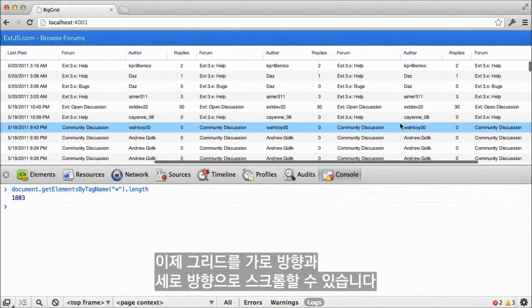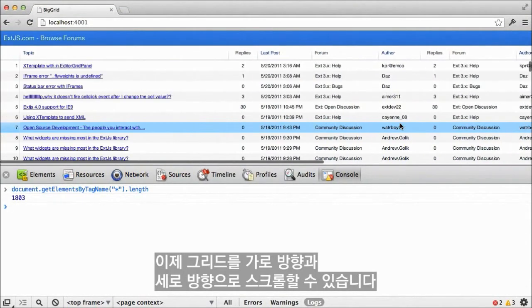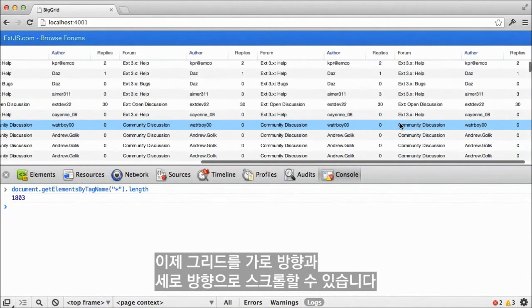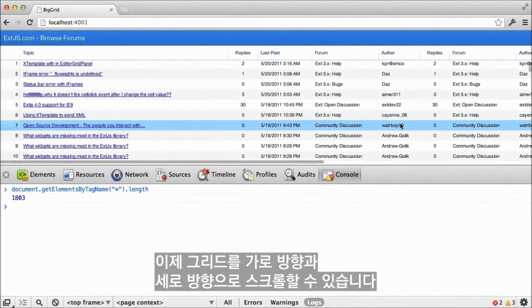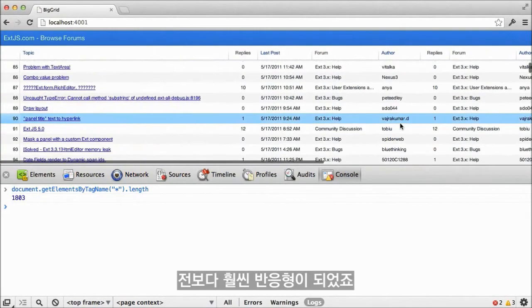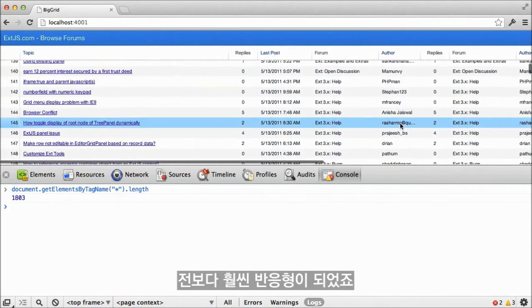Now, watch what happens as I scroll the grid horizontally and vertically. It feels much more responsive than it did before.